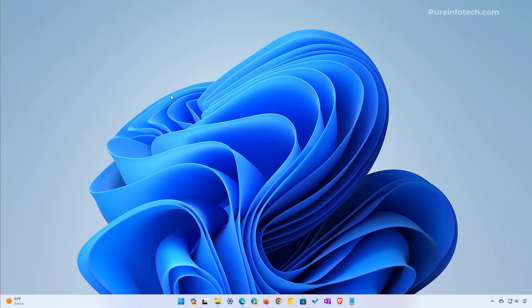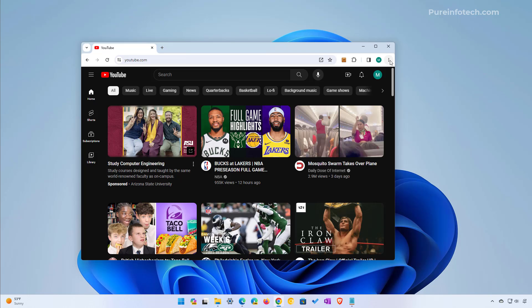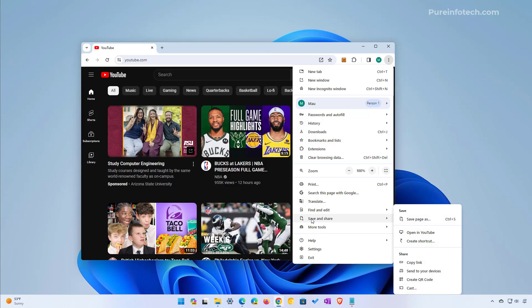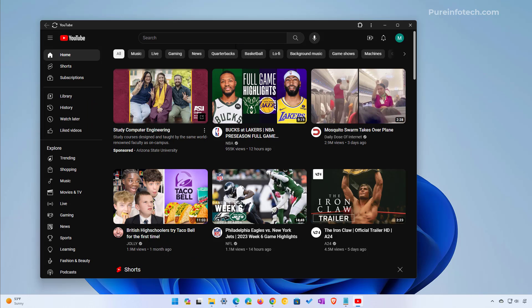The second method is similar to using the Edge browser, but if you are a Chrome user you can do that as well. So open the Chrome browser and open the YouTube website. Open the main menu and then go to Save and Share. From here we're going to select the Create Shortcut option. You can change the name but the default will do just fine. One thing that you have to do is to check the Open as Window option and then click the Create button. And as you can see we have a similar interface as using Microsoft Edge.